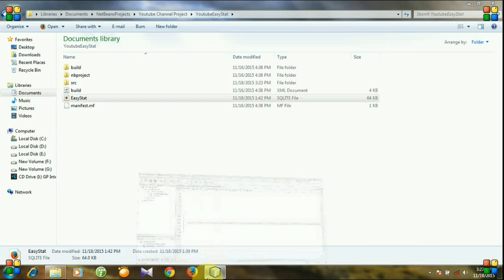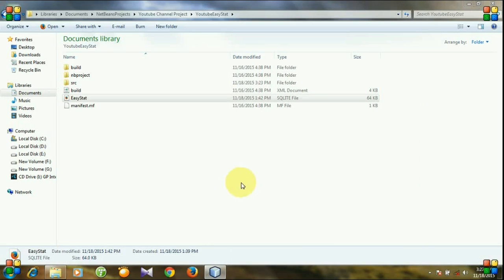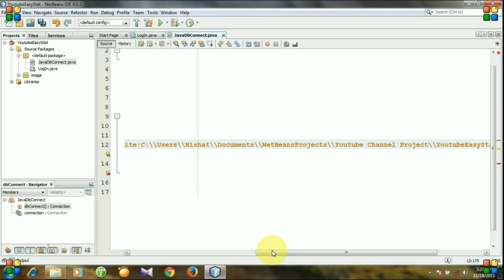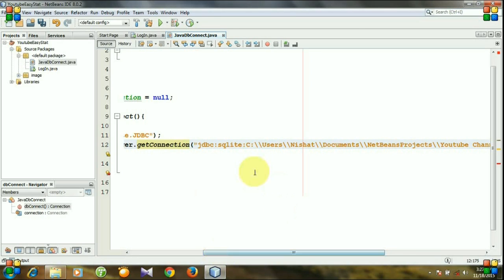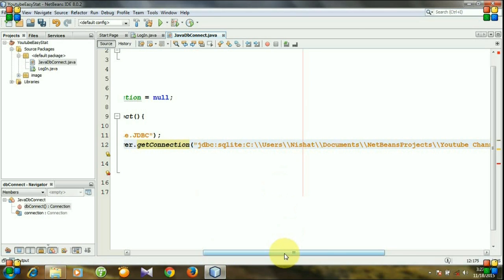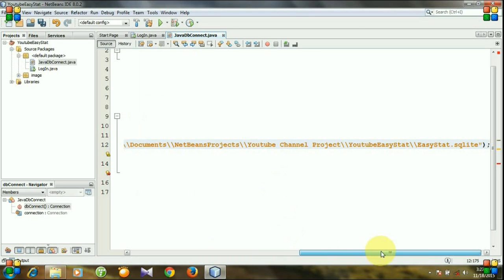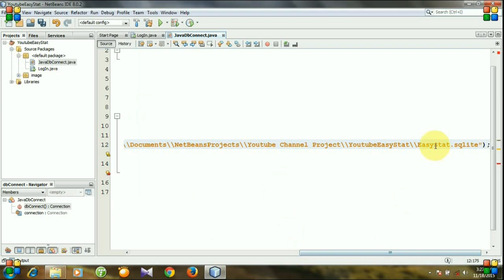Actually I have saved my database into the project folder, so I need not specify this whole path. I just need to declare my database name and that will be enough, so I am deleting it.